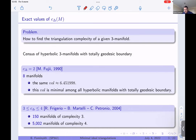The next step was done by Frigerio, Martelli, and Petronio in 2004. They proved that all of these manifolds are different. They proved that there are 150 hyperbolic manifolds of complexity three and 5,002 manifolds of complexity four. So we have many manifolds for which we know the value of the triangulation complexity, but only a finite number of them. What about an infinite number of manifolds?